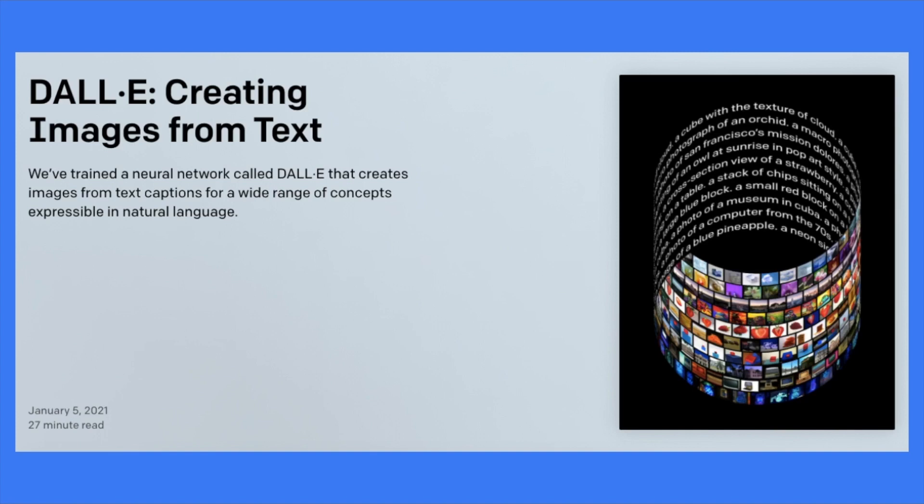You may have heard a lot of papers talking about generating image captions, which is generating text from images. But the opposite direction is much harder. If you can generate images from text, that will be really, really awesome.